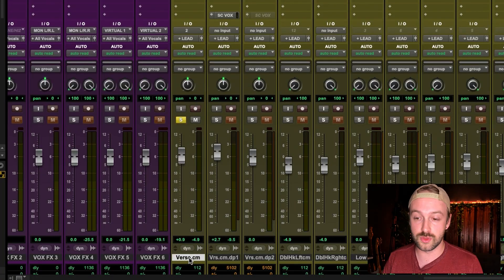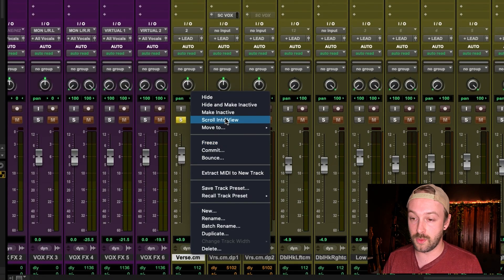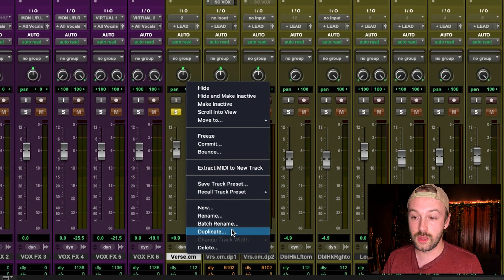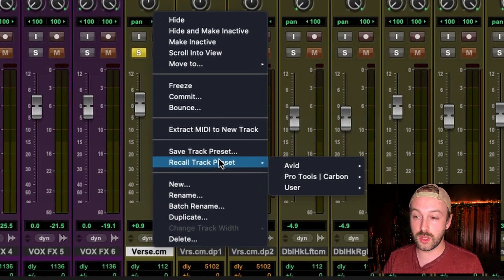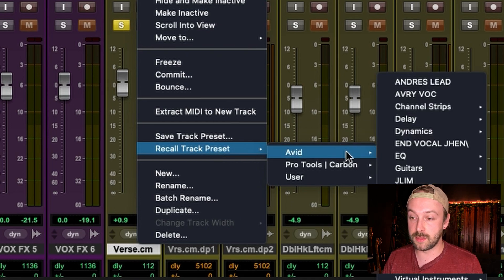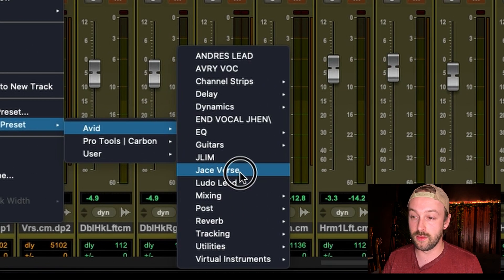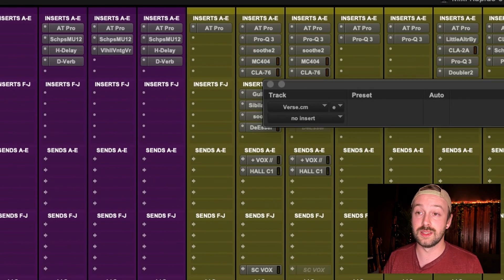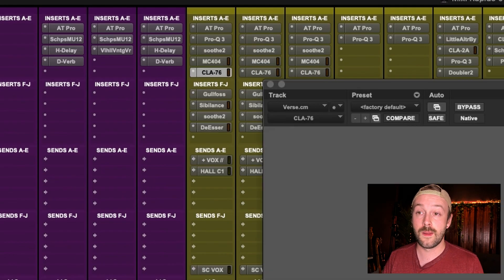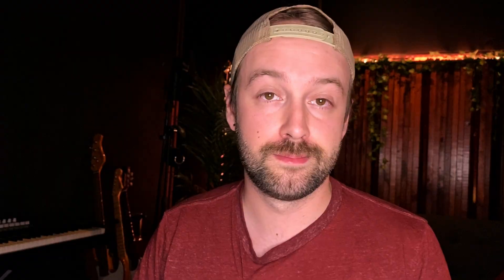All I got to do is right-click on the track that I want to recall. I go Recall Track Preset and I find my preset here — Jace Lead — and boom. Now all my plugins are there within just a few clicks. Let me show you how to set that up.